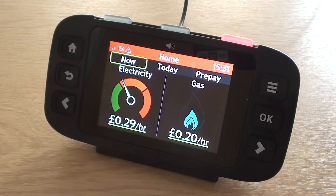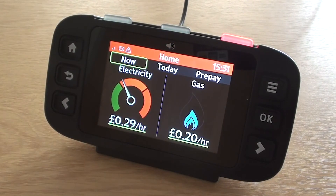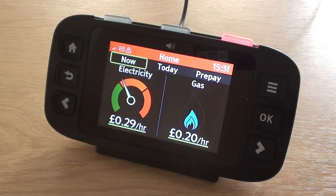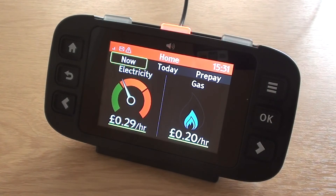Home, three items, one, energy now. Current electricity usage is medium, amber, 29 pence per hour. Recent gas usage is medium, 20 pence per hour.